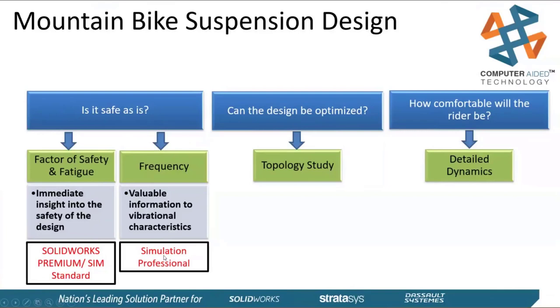So this giant blocky bracket as is, is safe. We're sure of that. But is it sexy? No. Is it light enough? Probably not. So now we're going to move into the optimization side of things with the topology study.